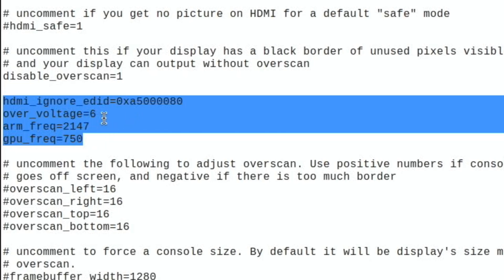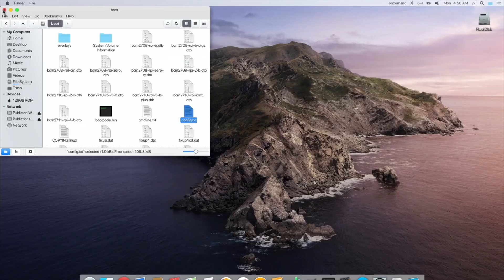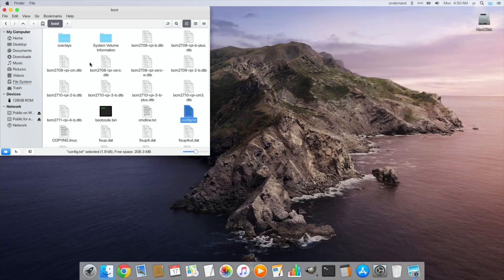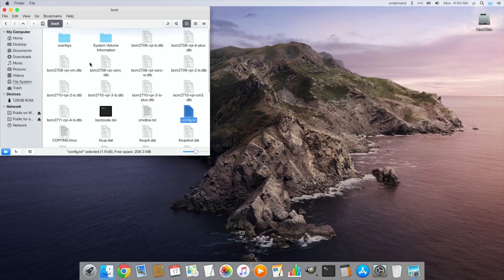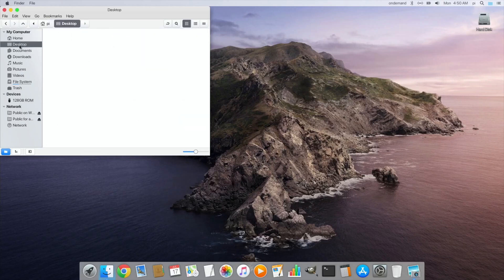So overclocked to ARM frequency 2147 and 750, so it's super snappy. I've been playing around with it and I really like the look of it. Everything works incredibly well, it just looks really nice as well.